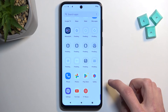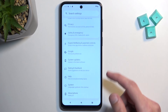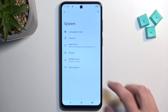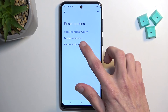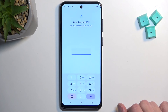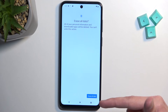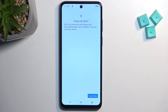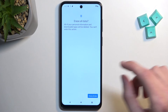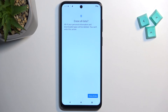Now that we have access to the home screen, you want to do one last thing: navigate into your Settings, scroll all the way down to System, then Reset options, then Erase all data. Confirm it with the PIN and then select Erase all data once more. This will perform a factory reset of your device, and once it's finished you're back at the setup screen.